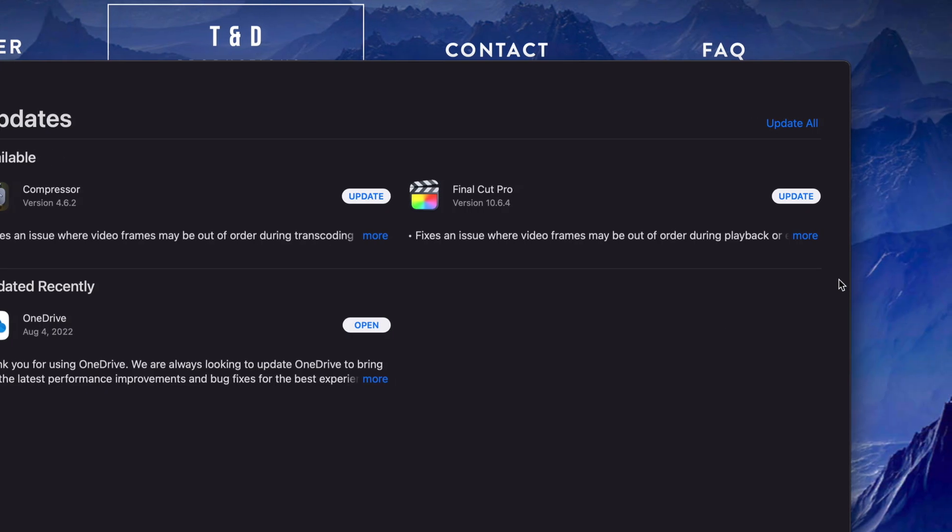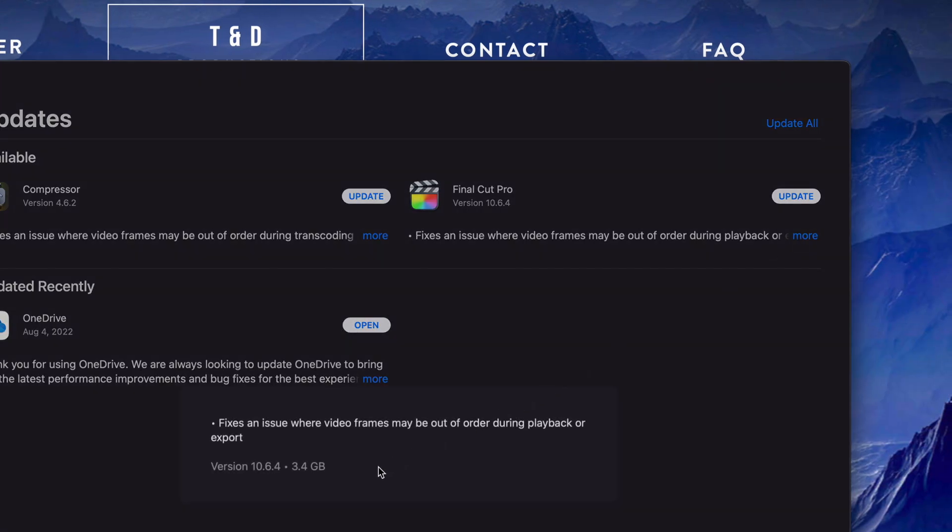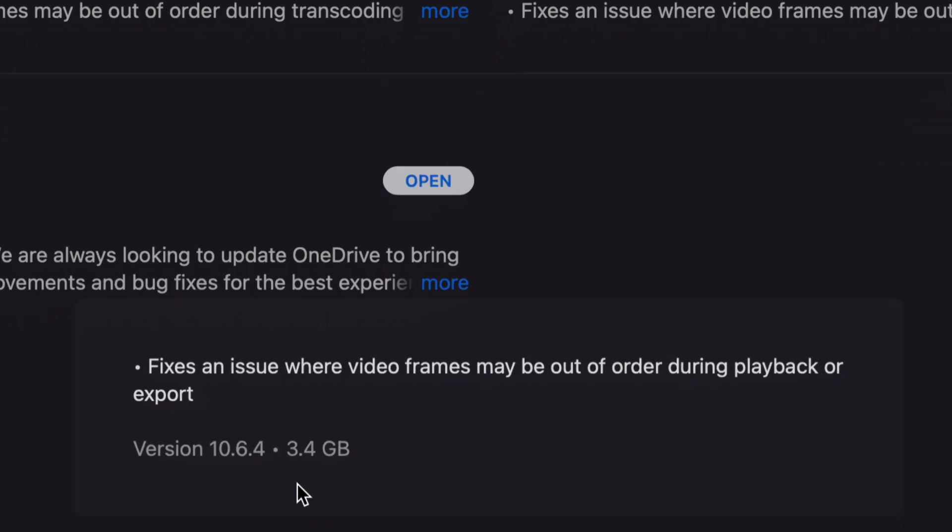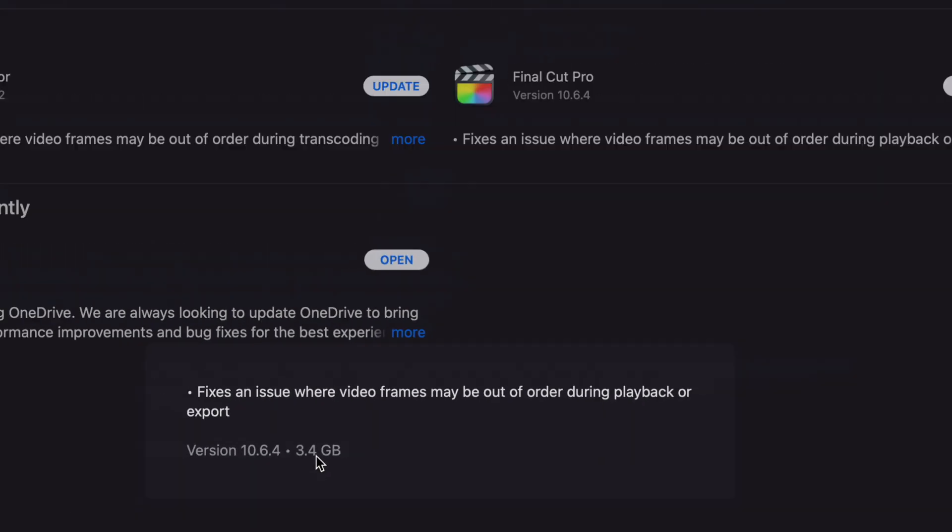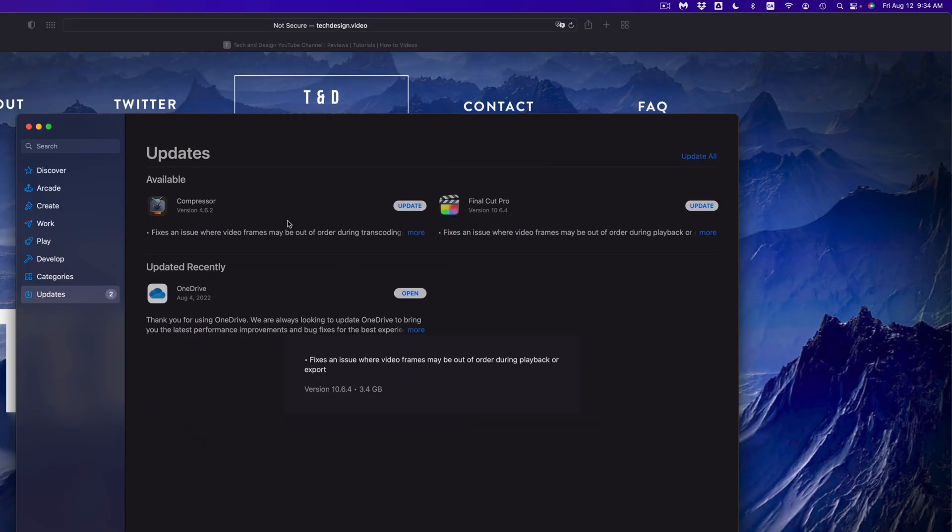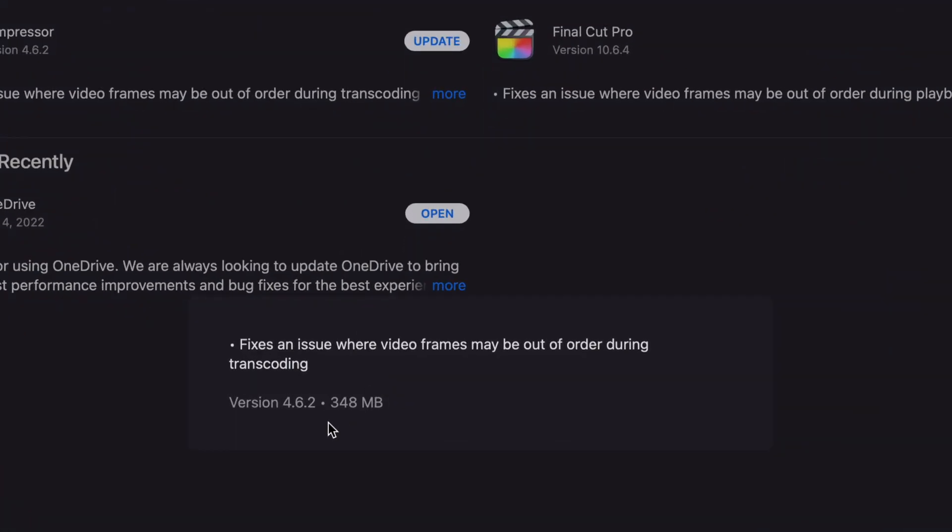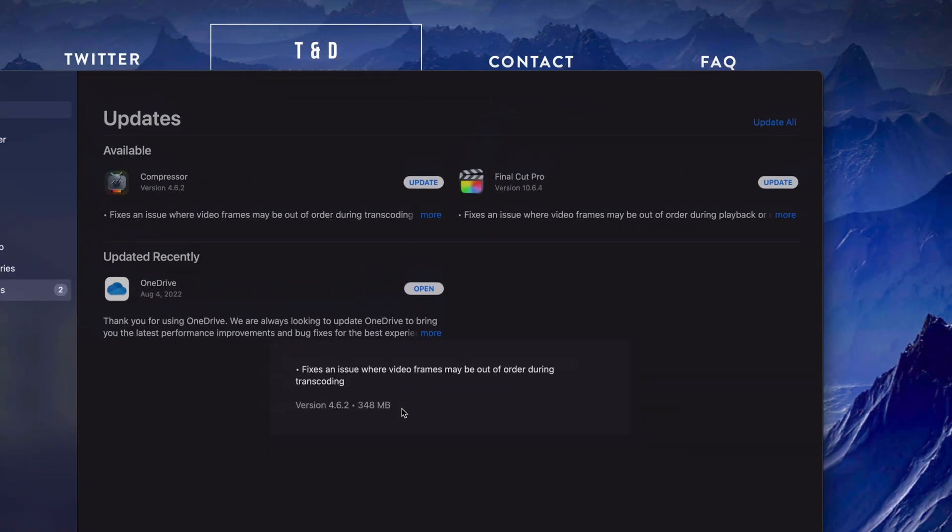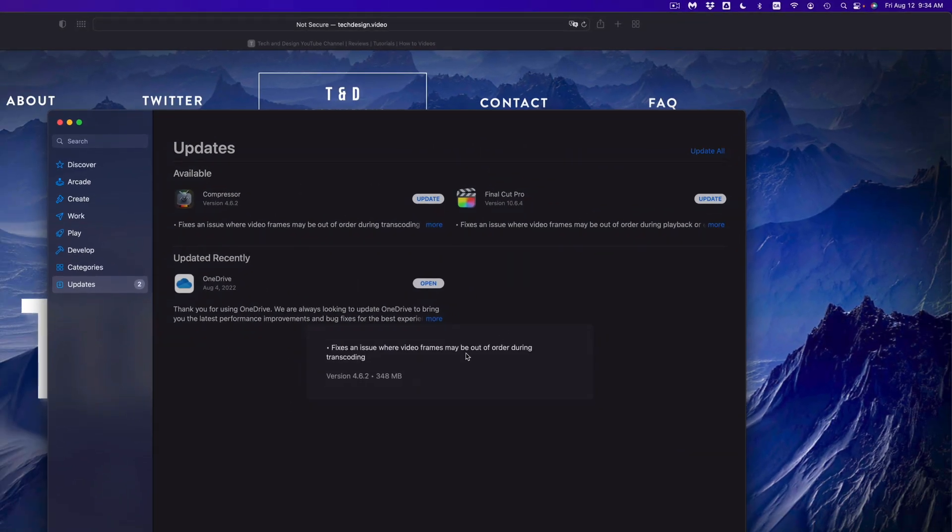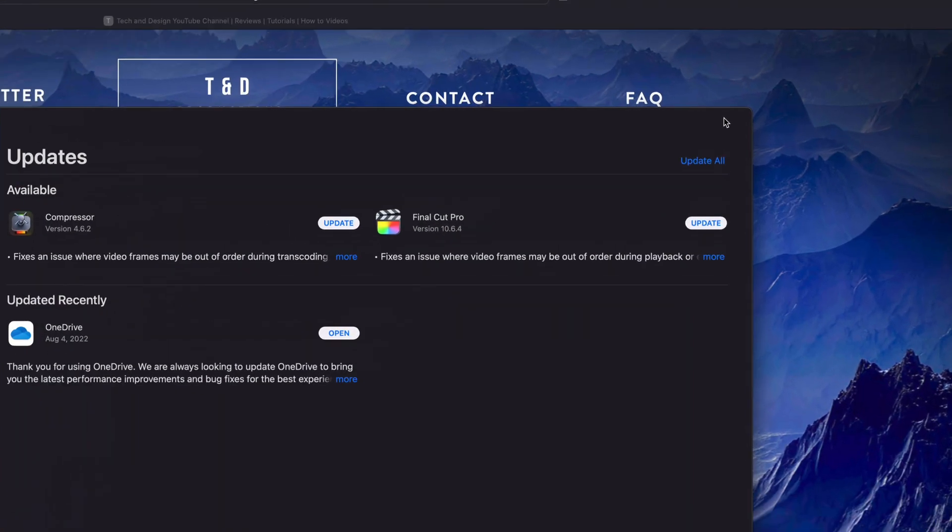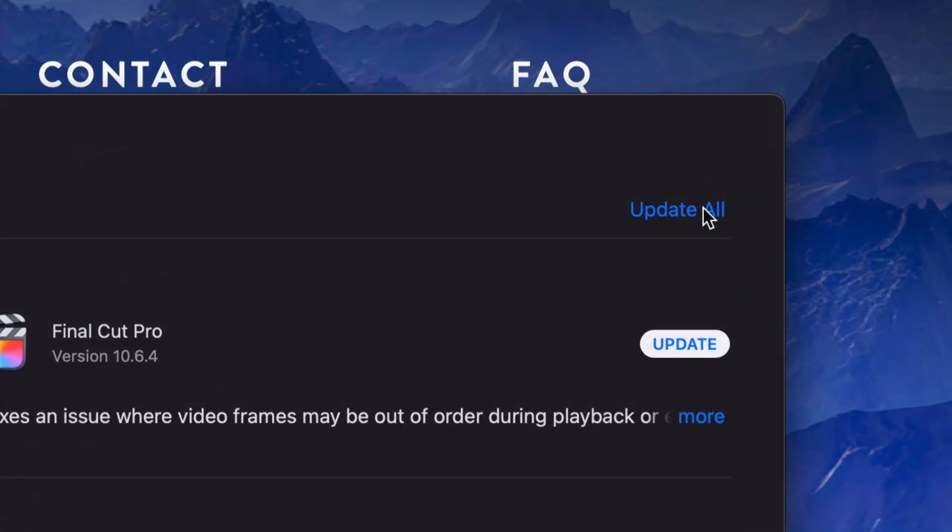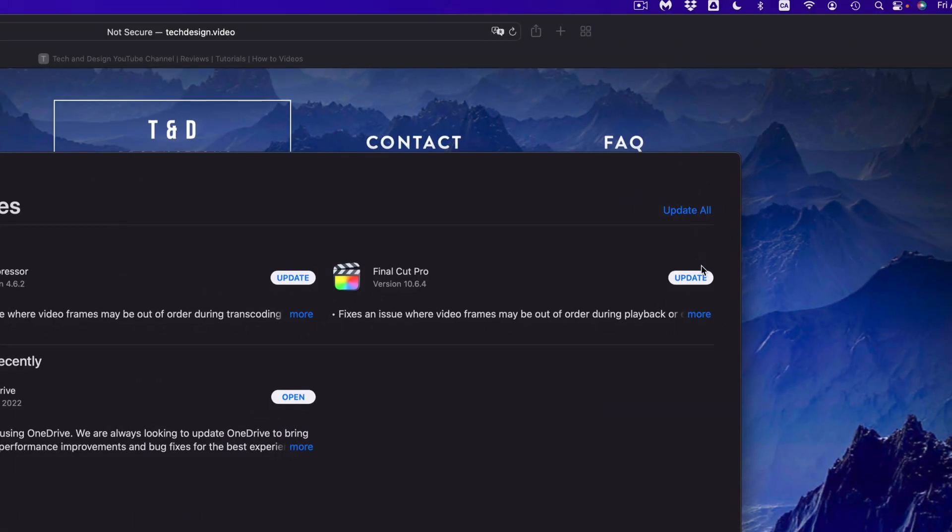So right now Final Cut Pro, if we click on more, we're going to see that it updates only 3 gigs, therefore it's not going to take too long. And if we look at Compressor, it's only 300 megabytes, again, really small update. We can either click on update all or update one at a time.